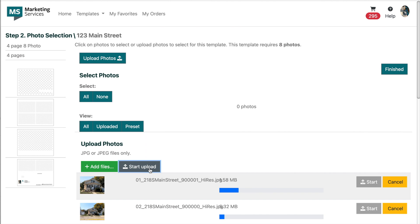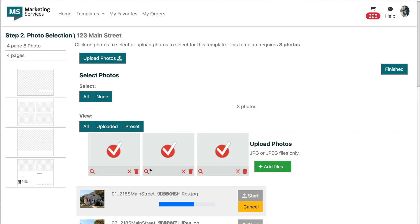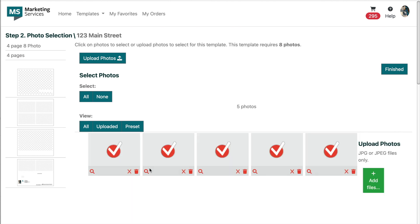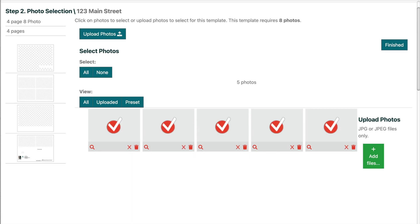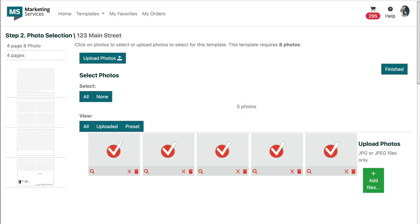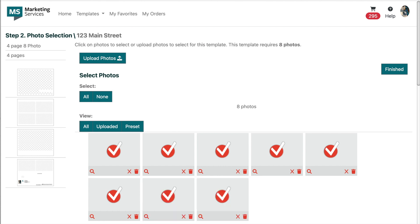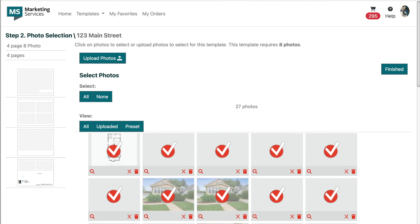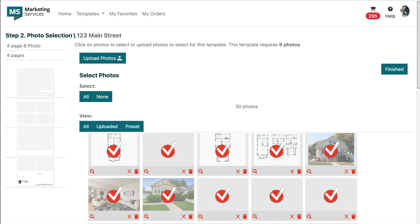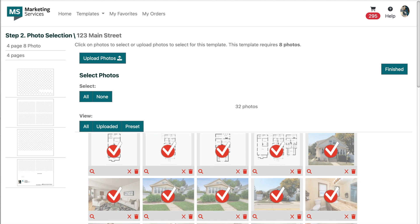You're able to pick and choose your desired images that you want available for selection within the template. Once your images feature check marks on them, that's your way to know they'll be ready to use in your template. I've selected all of my necessary images, so I will click finished.